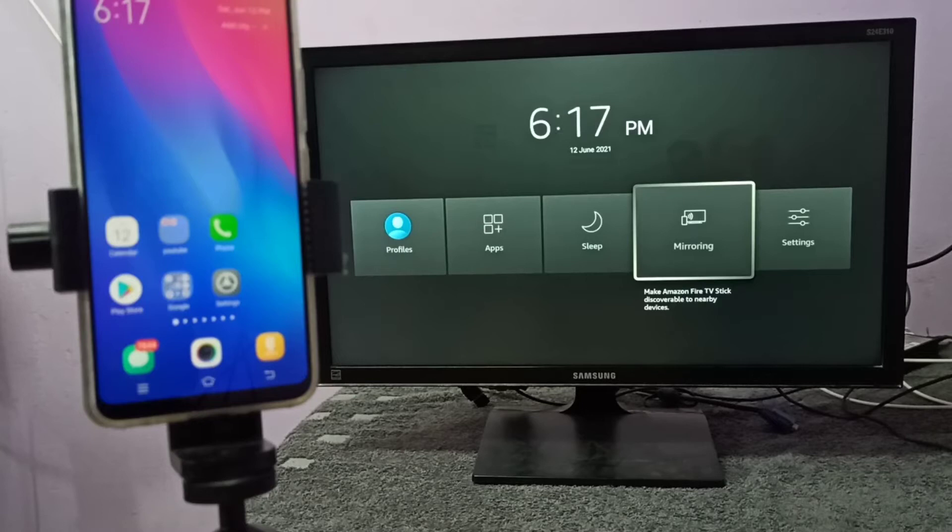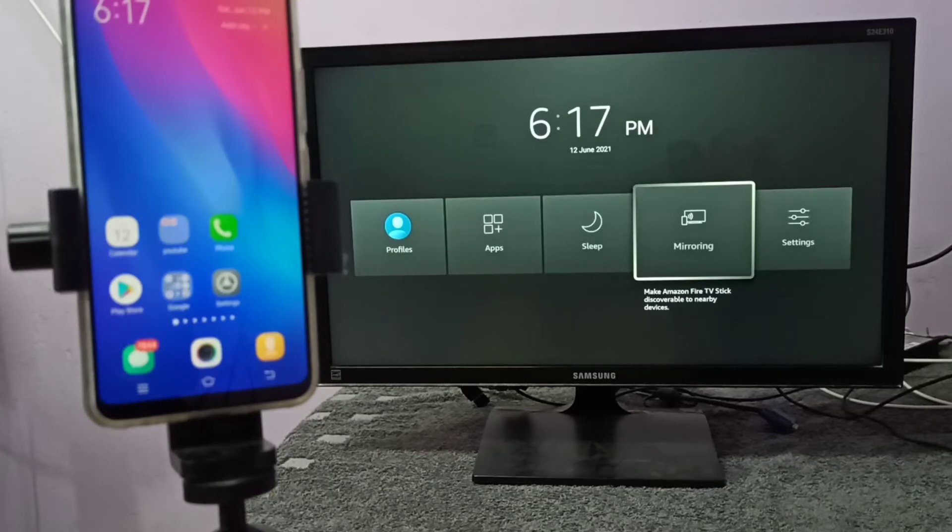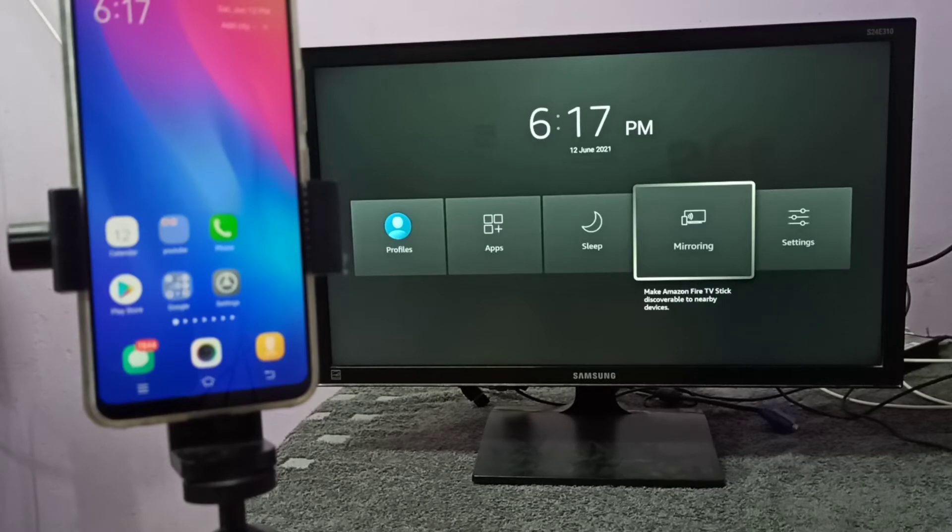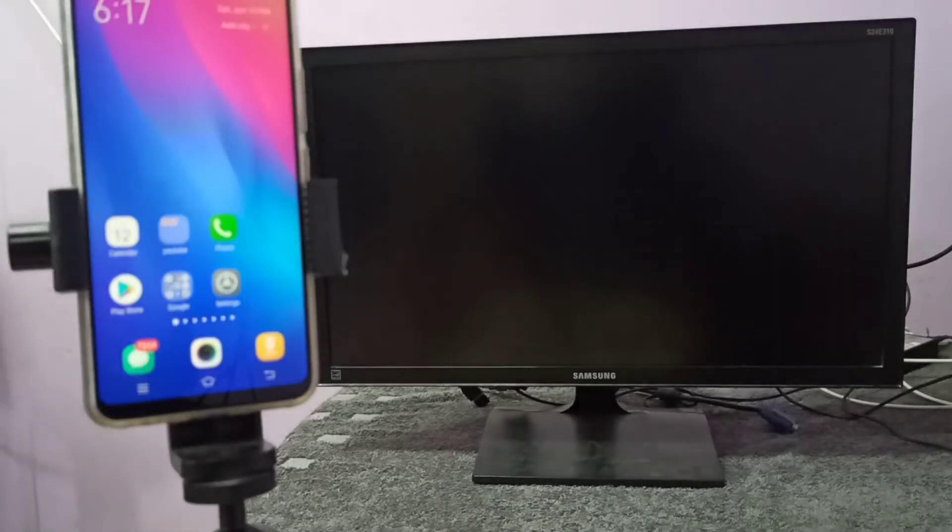In your TV you need to search for screen mirroring, then find the app. In your case the name of the app will be different, but you have to search it and find it. Let me open it.